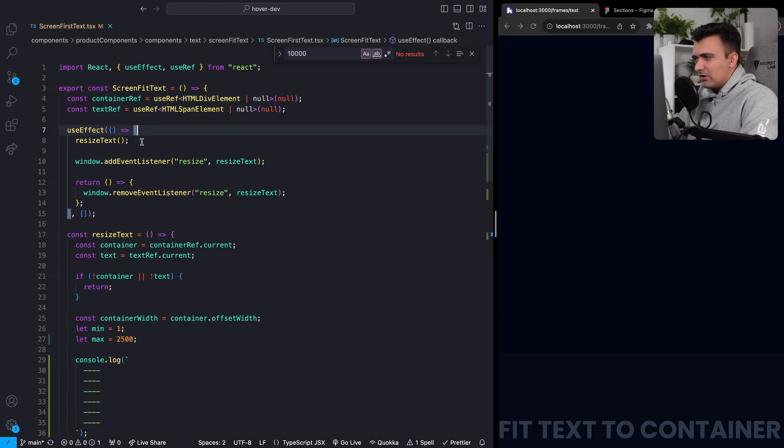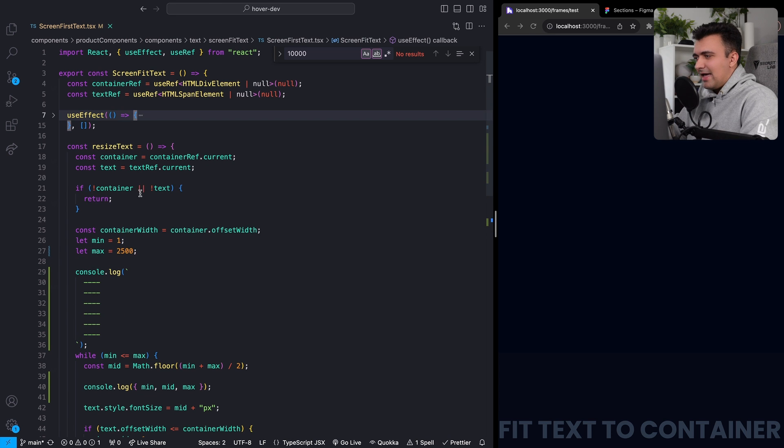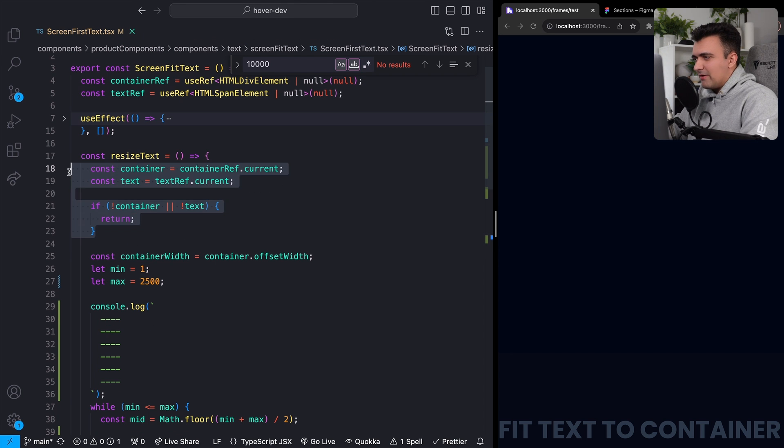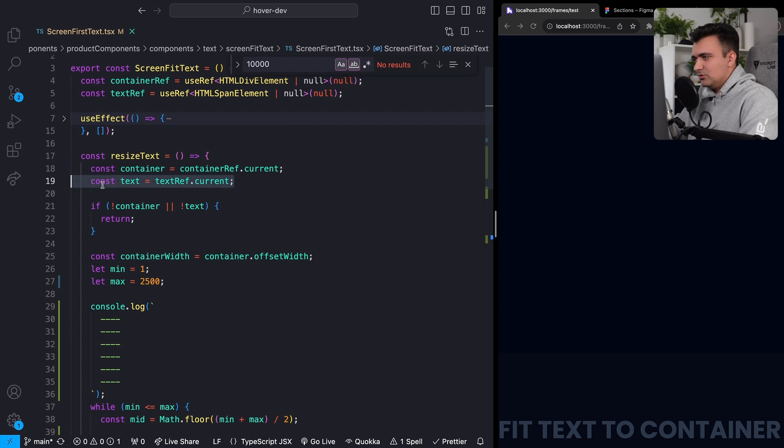The thing that we actually want to look at is this function right here. So again, whenever we actually mount our component, we're going to call this function and we'll go through the basics first. So the first thing we're going to do is grab a reference to both our container and to our text. And the reason is we want to be able to compare the sizes of those. We want to be able to update the font size of our text.